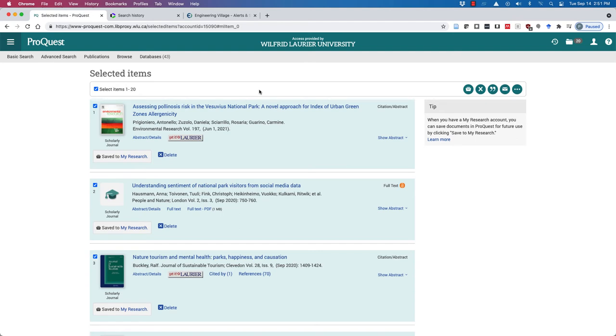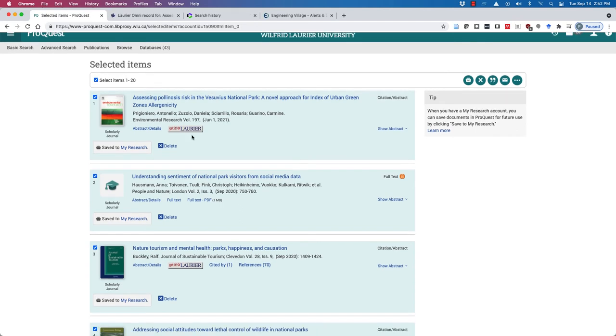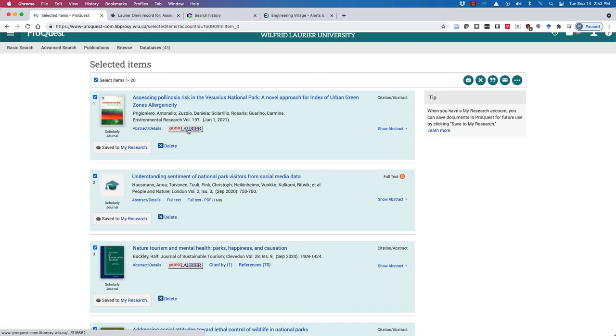You don't have to download each individual PDF and worry about renaming it or where you're going to put it. You can just wait until you're ready and then click get it at Laurier.